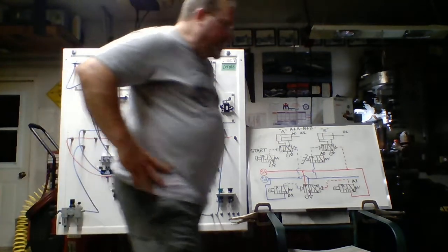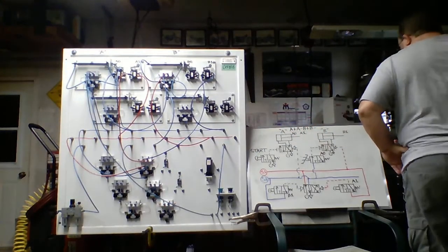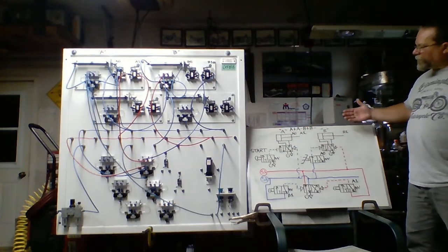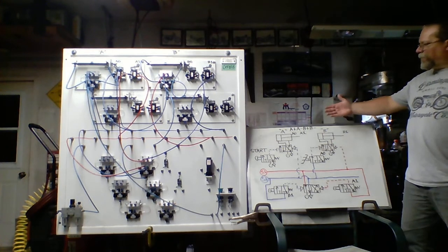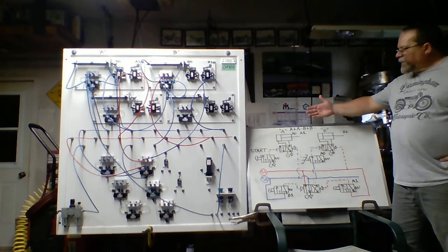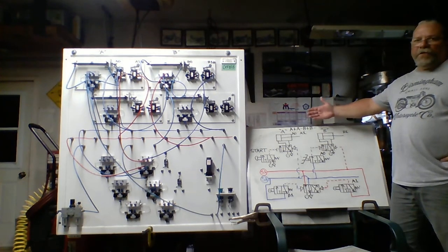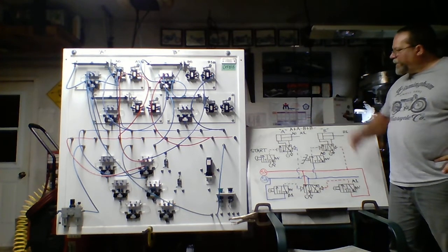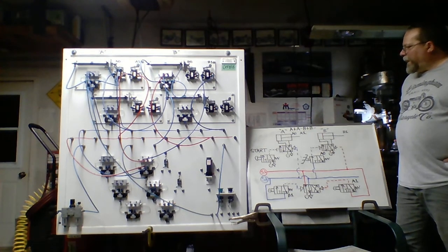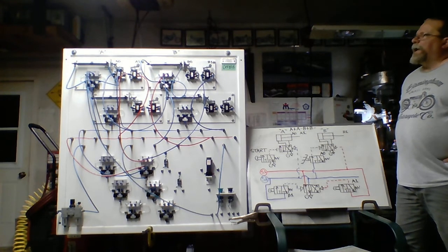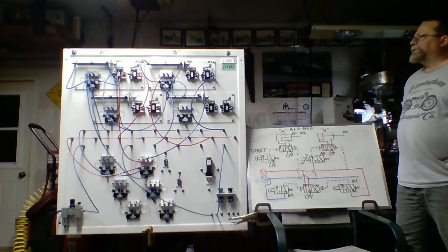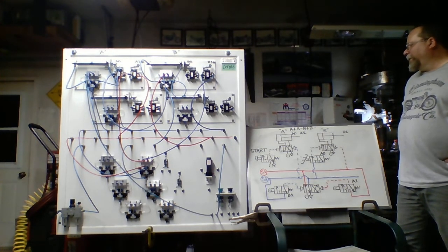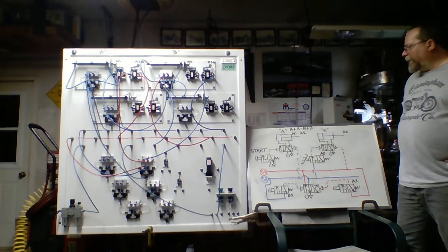First of all, looking at the circuit itself, we first have to look at the order of operations. This will dictate how the circuit is going to be plumbed and of course how it's going to be drawn. So we have here an order of operation of A plus, A minus, B plus, B minus. A representing the pneumatic cylinder, double-acting pneumatic cylinder. B as well representing double-acting pneumatic cylinder.